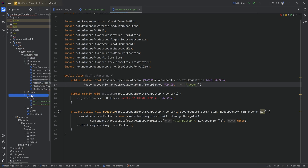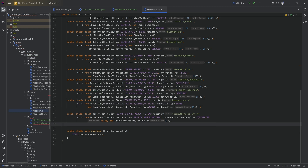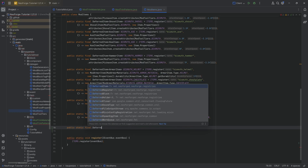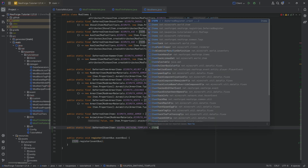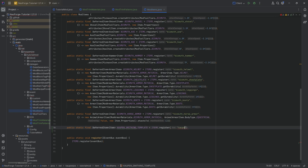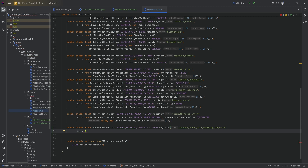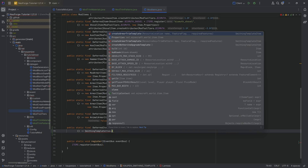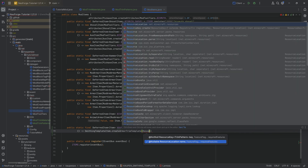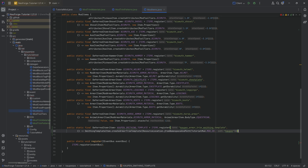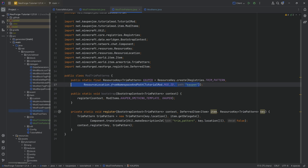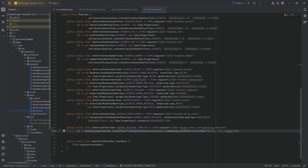To get rid of the error, let's register the item in the ModItems class. This will be a public static final DeferredItem of type Item called COUNT_SMITHING_TEMPLATE, equal to ITEMS.register with the name 'count_armor_trim_smithing_template'. The supplier is SmithingTemplateItem.createArmorTrimTemplate passing in a ResourceLocation from namespace and path: TutorialMod.MOD_ID and the name 'count'. It's very important that this resource location matches the one given to the resource key in the trim patterns class.